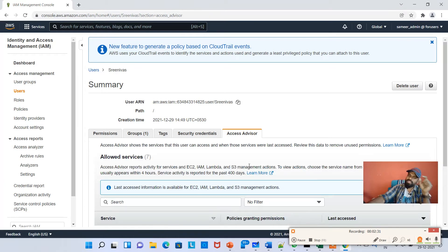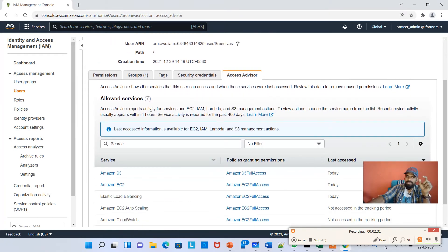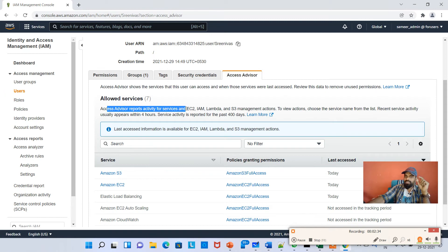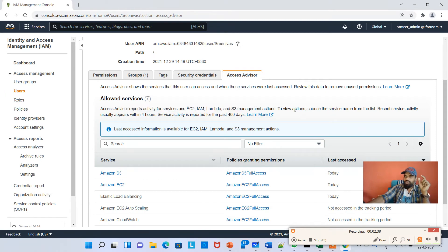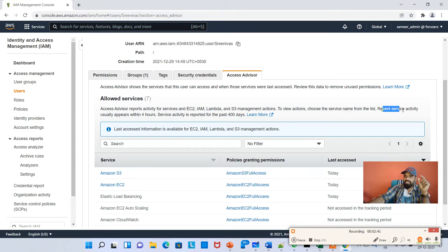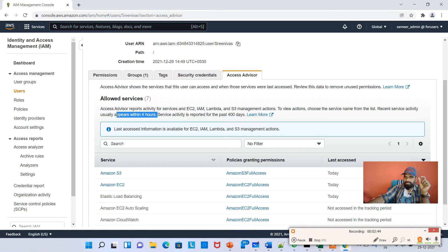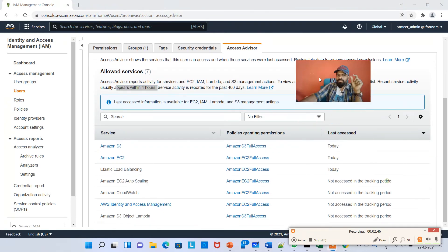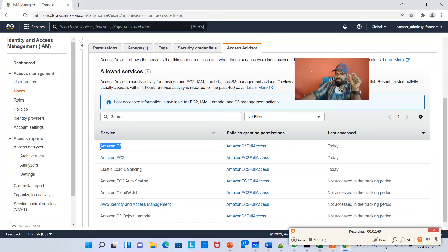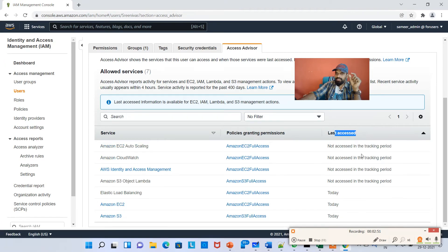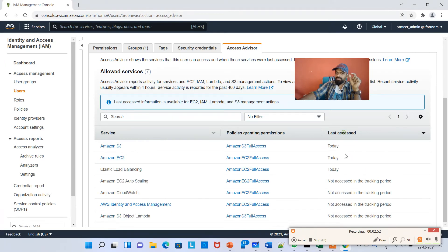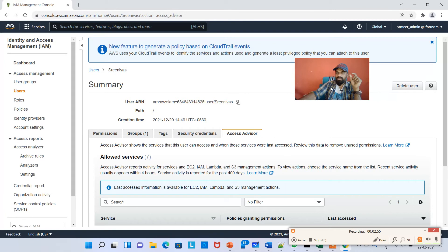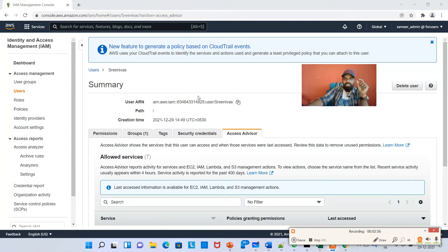You can see what all the things he was accessing. Access Advisor reports activity for services and EC2, Lambda, and S3. To view actions, choose a service name from the list. Recent service activity usually appears within four hours. For example, Amazon S3 he has access today, last accessed EC2.